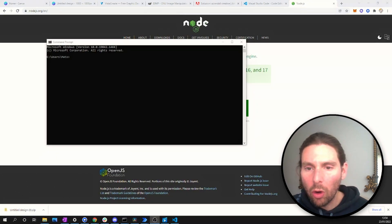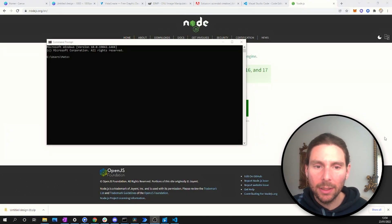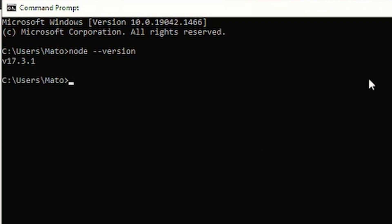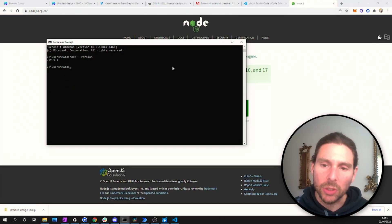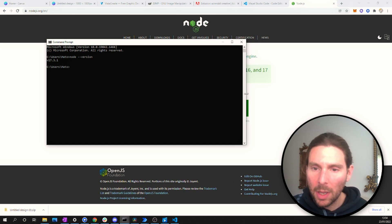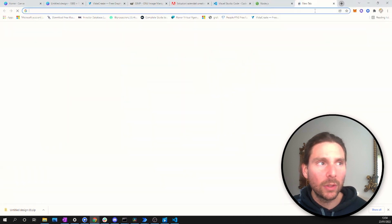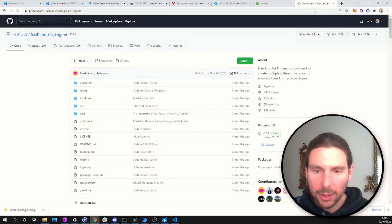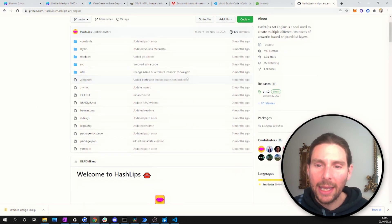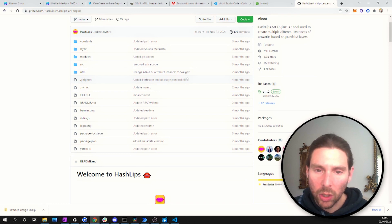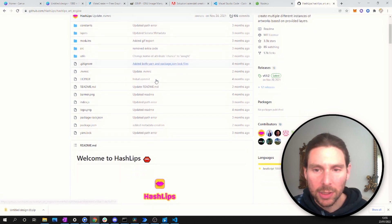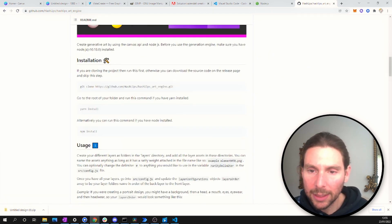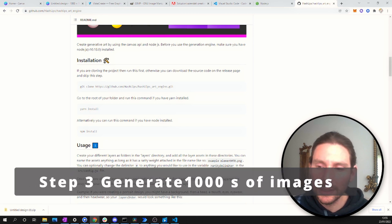After installing Node.js, open a command line terminal or CMD and type the node version command. This should tell you the version of Node currently on your system — if you see it, the installation was successful. Before the next step, I want to show you all the code we'll be using: it's called the HashLips Art Generator, a publicly available JavaScript library that lets us generate thousands of images exactly as we want.